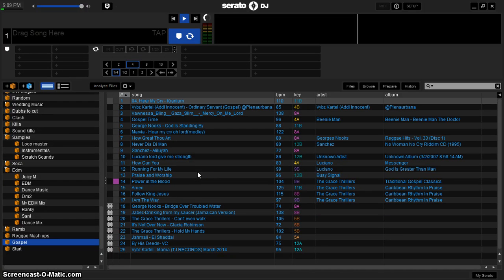Wagwan Massive, DJ CoolBreeze here. Today I am going to show you how to organize a crate in Serato DJ by BPM and still be able to move the tracks around — put them anywhere you want them inside that crate. And this is going to be done fairly easy. So let's go start this out.